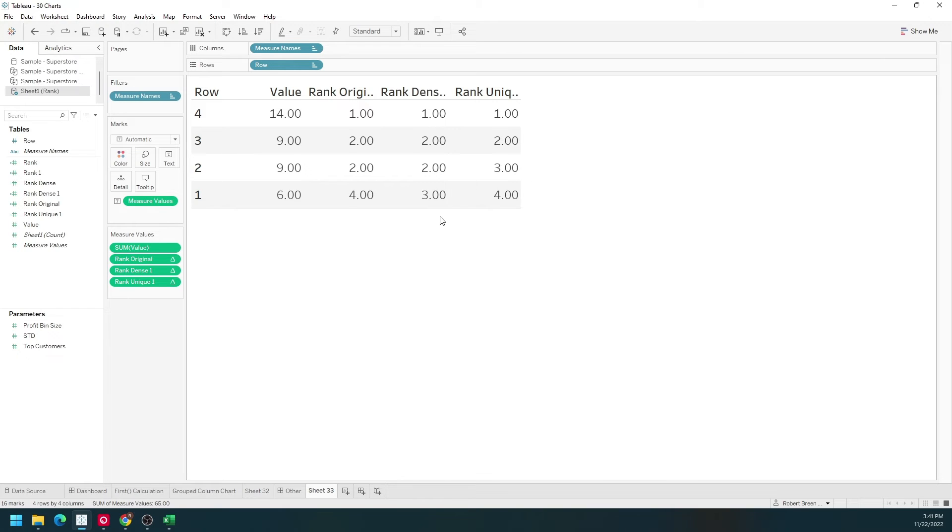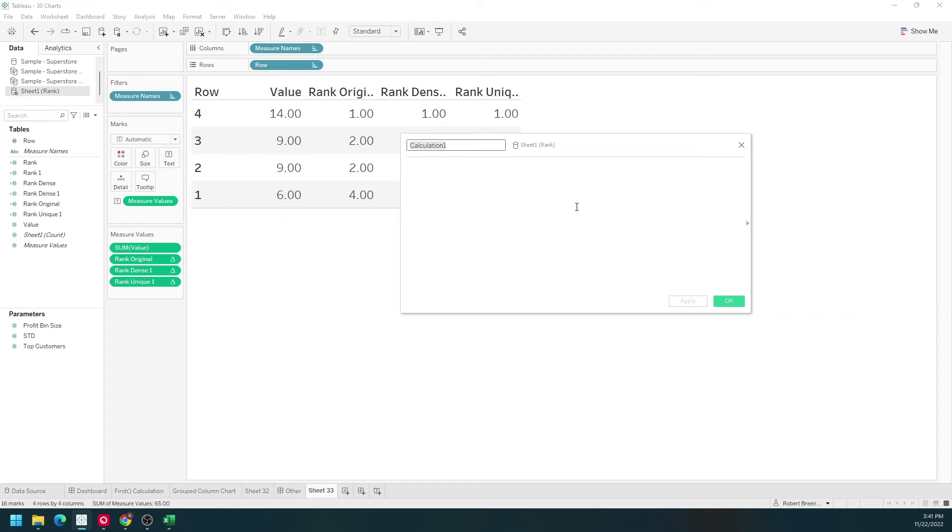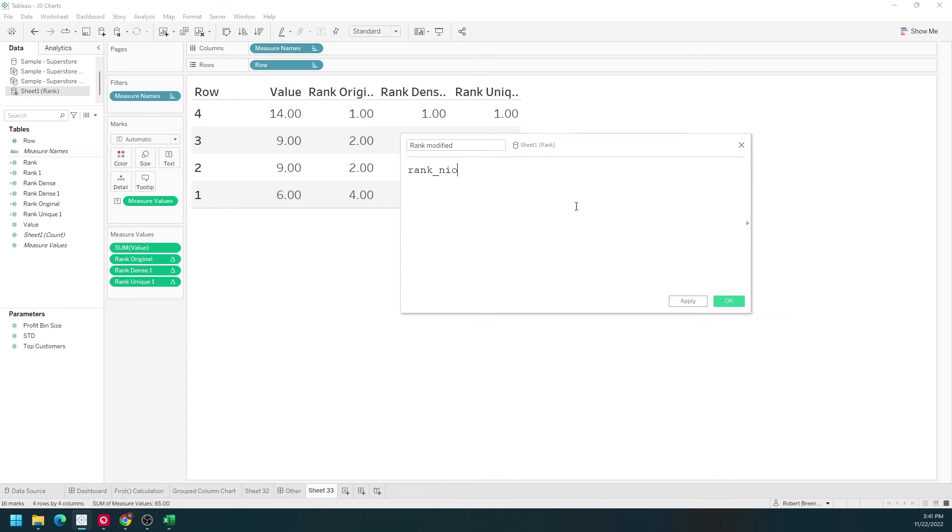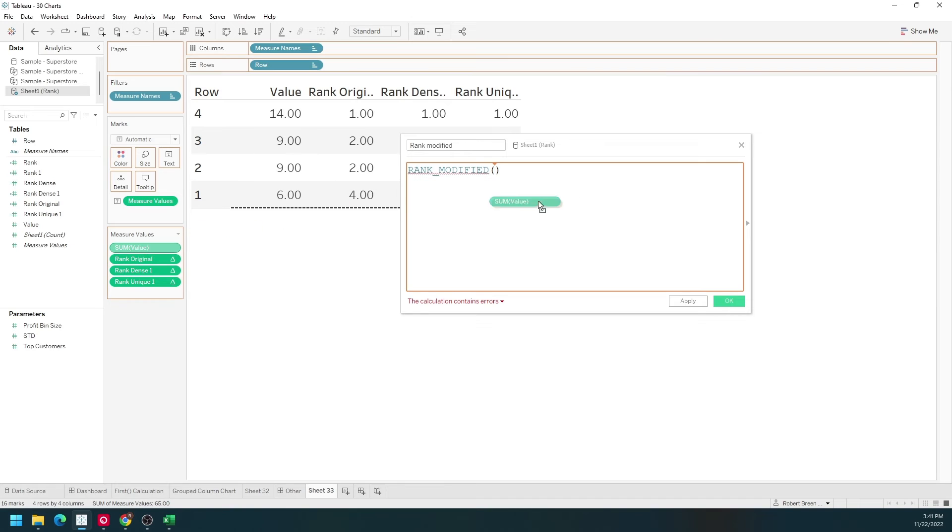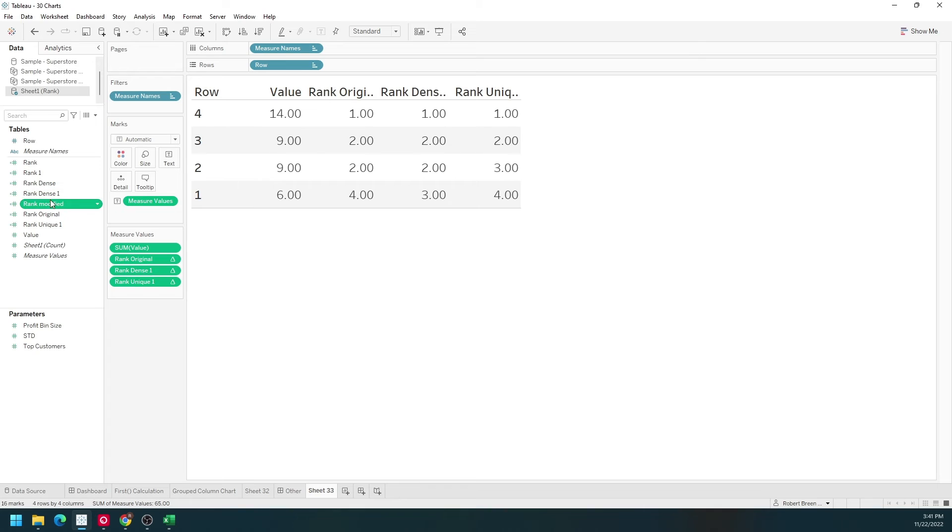The last rank function is rank modified. Let's create a calculated field called rank modified. It's simply going to be rank modified and then sum of value. Click apply, okay, and drag that into the view.